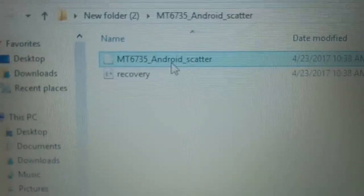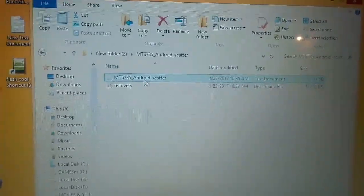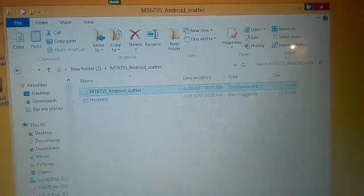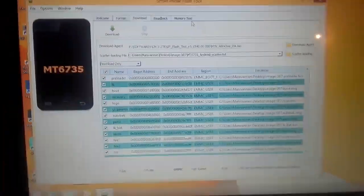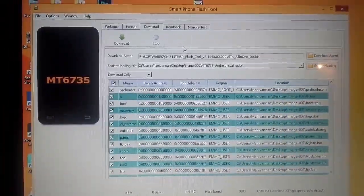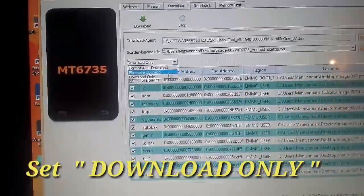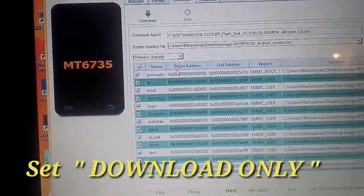That is Coolpad Note 3 Light. We will use this file. We will set the link down. If you want to download, you will call the Coolpad Note 3 Light. We will use the shortcut. You can enter the shortcut. Now there is an MT6735. Call the Coolpad Note 3 Light, call the Coolpad Note 3. Download only option.